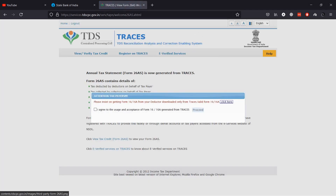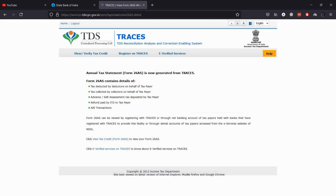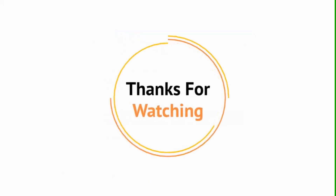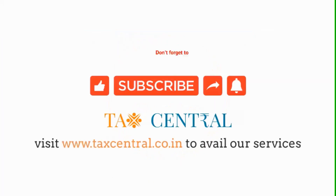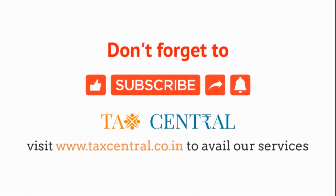That's how you can download 26AS from the new e-filing portal and online banking. Thanks for watching. Like if you find our video useful and subscribe for more videos like this.